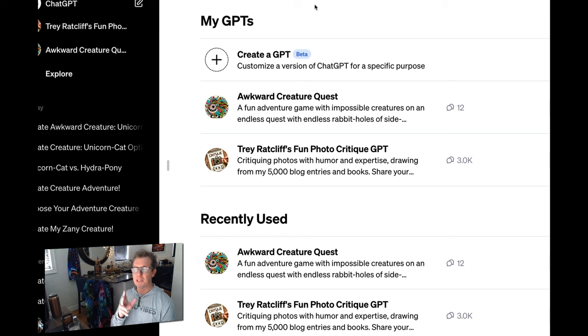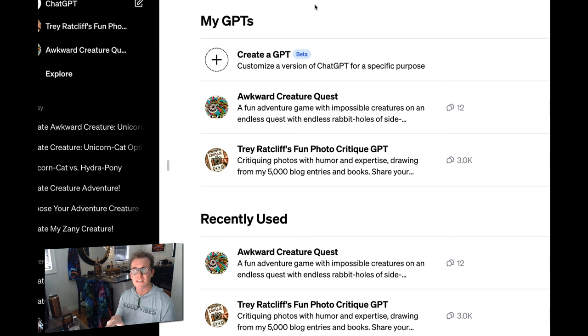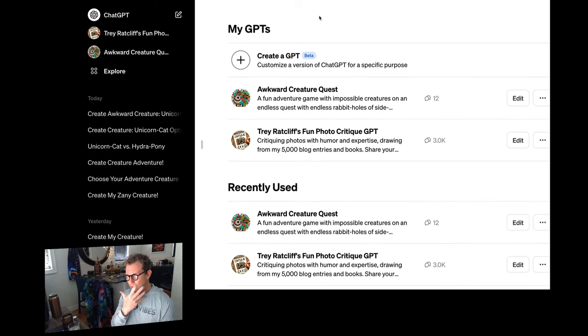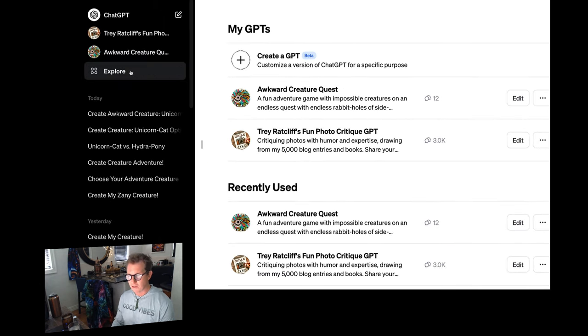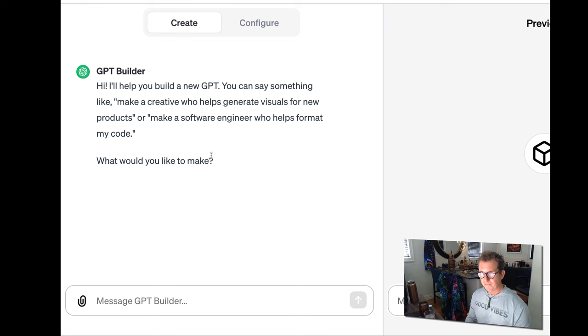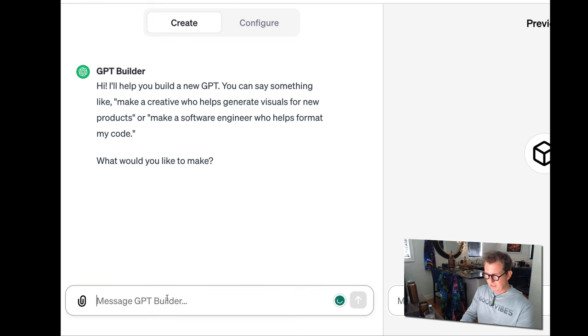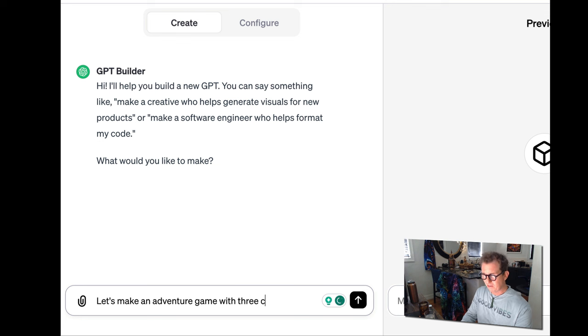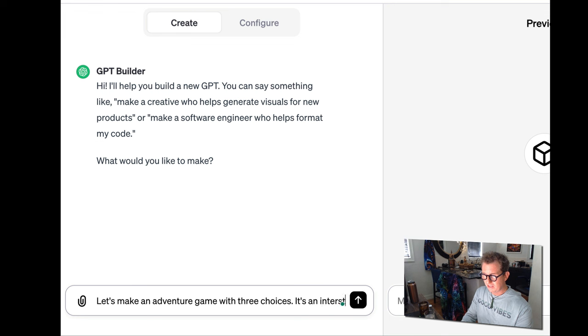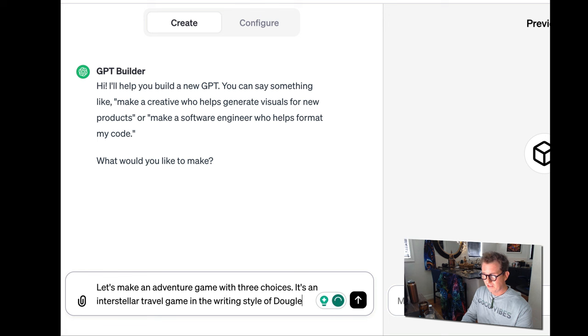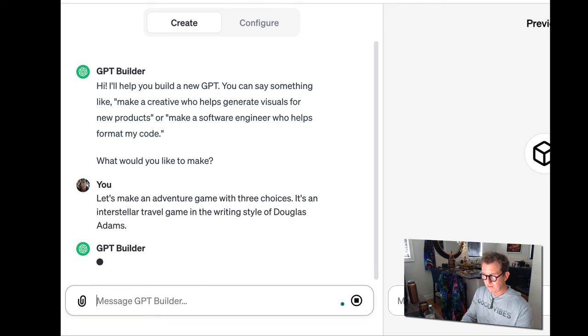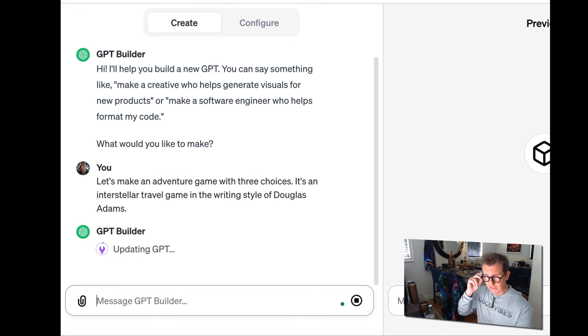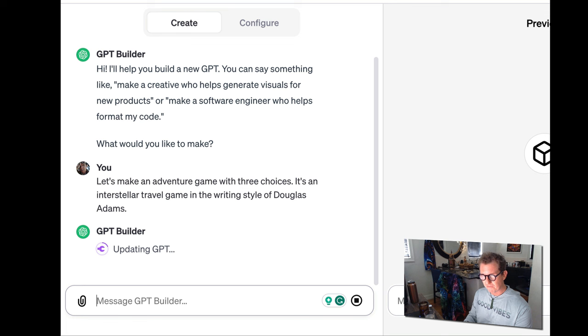Let's make a very simple kind of hello world type example. And then we'll go into this exact kind of creature game I made. So you go here to explore and you say create a GPT. I'll help you build your new GPT. So let's say, let's make an adventure game with three choices. It's an interstellar travel game in the writing style of Douglas Adams.